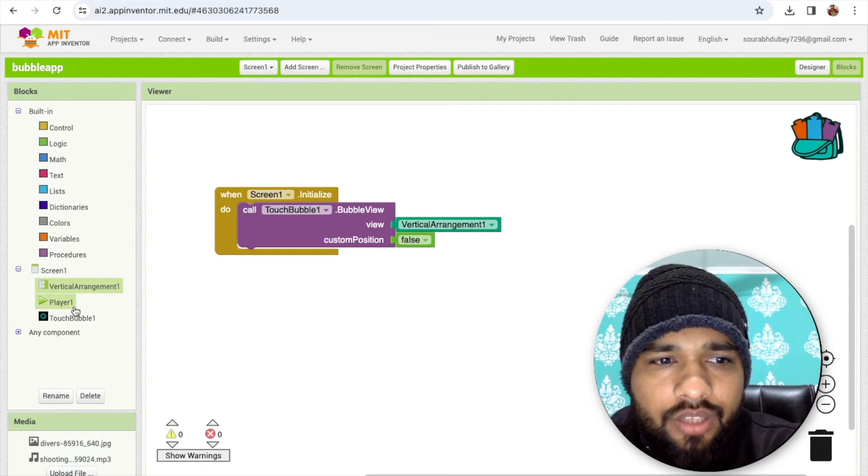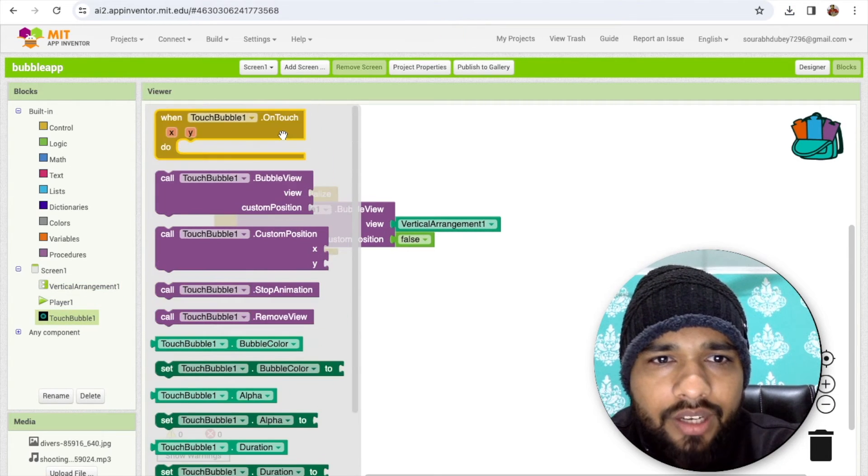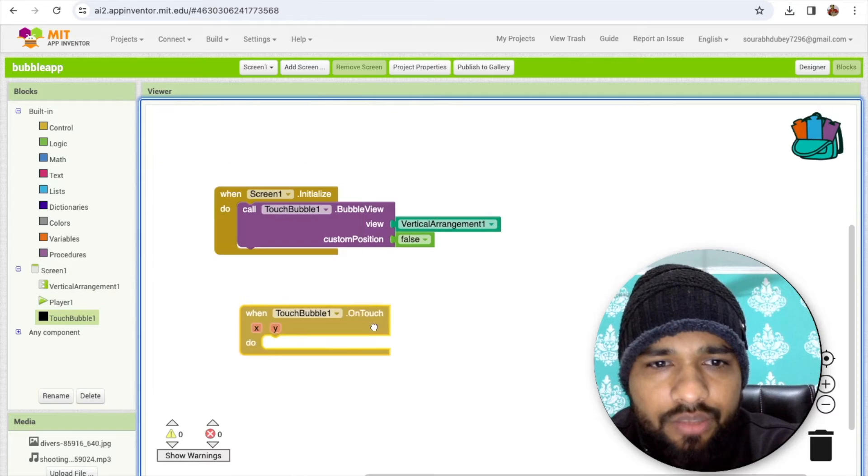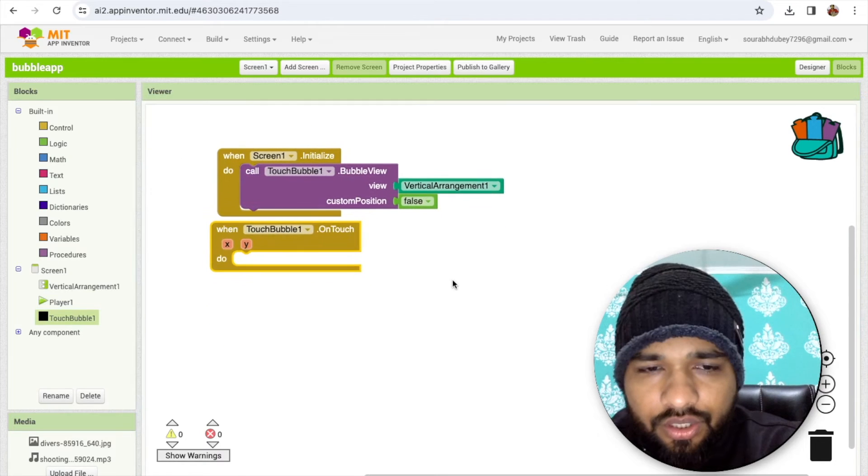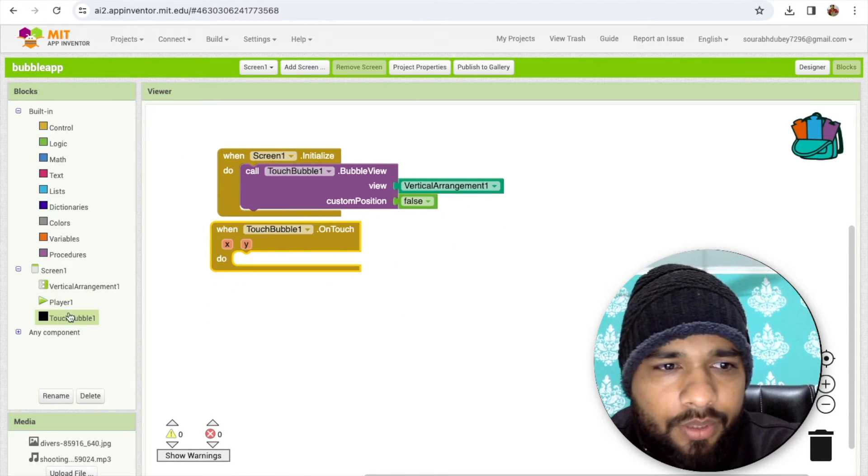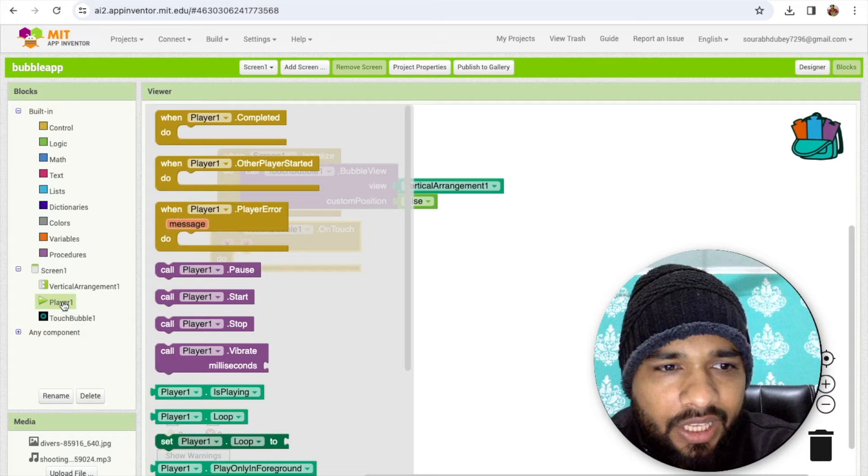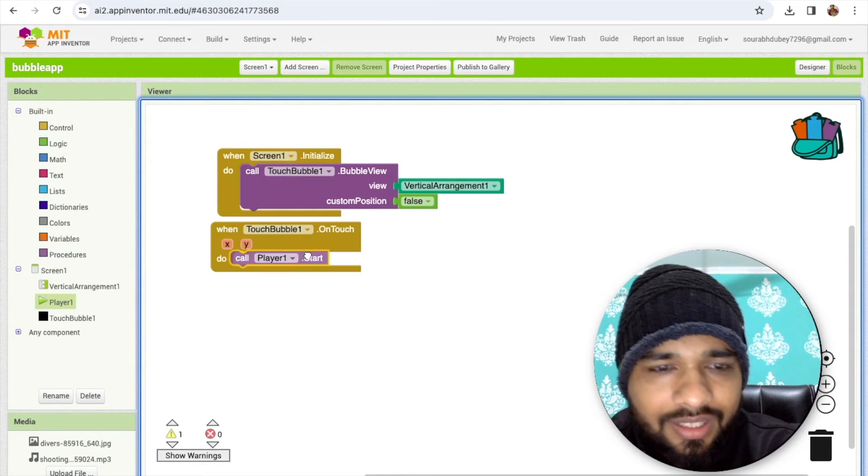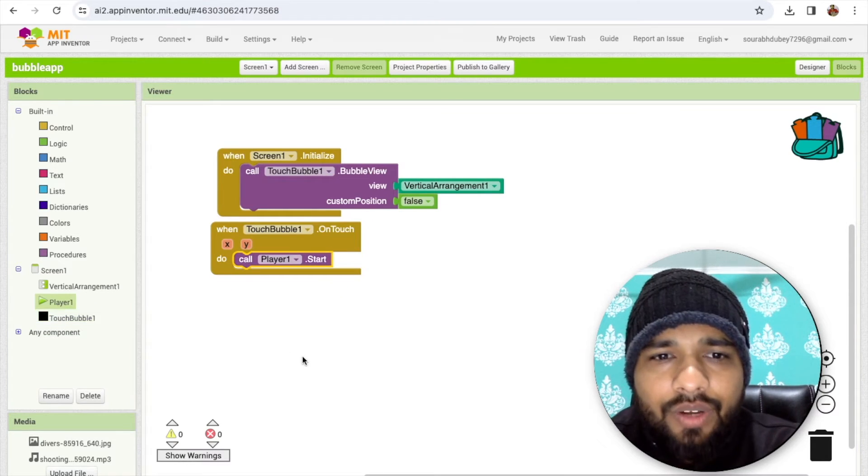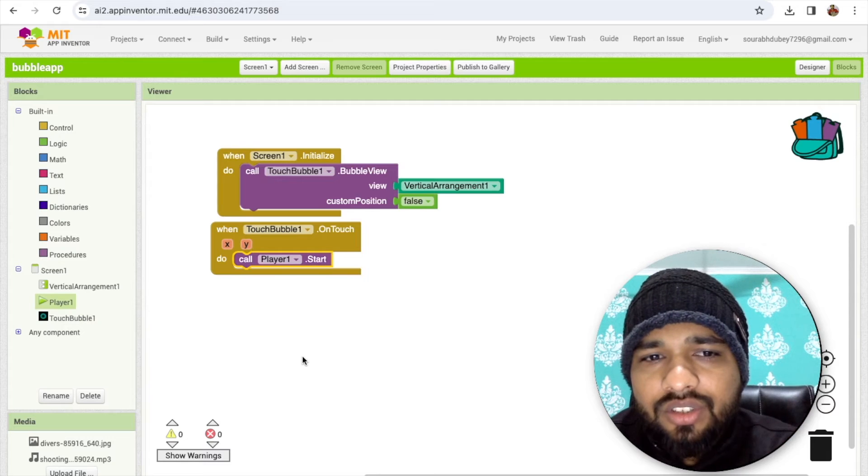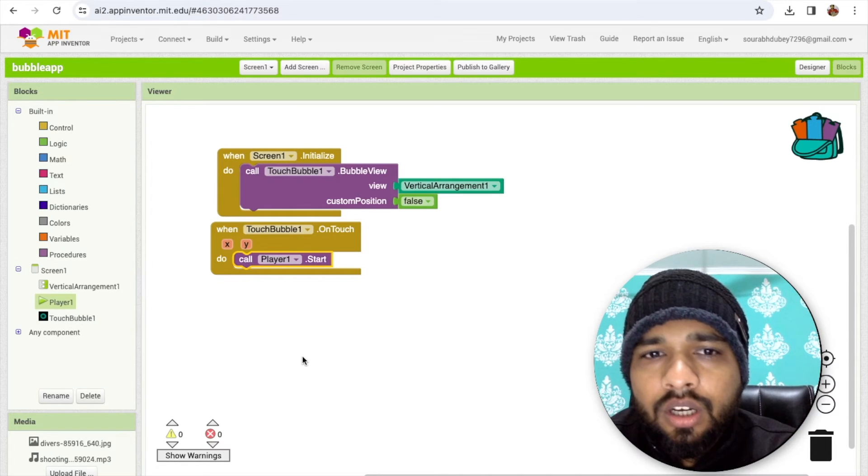Click on the touch bubble and you will find here on touch. Whenever we touch the bubble we can play the sound here like this. Whenever someone touches the vertical arrangement, this sound will play.